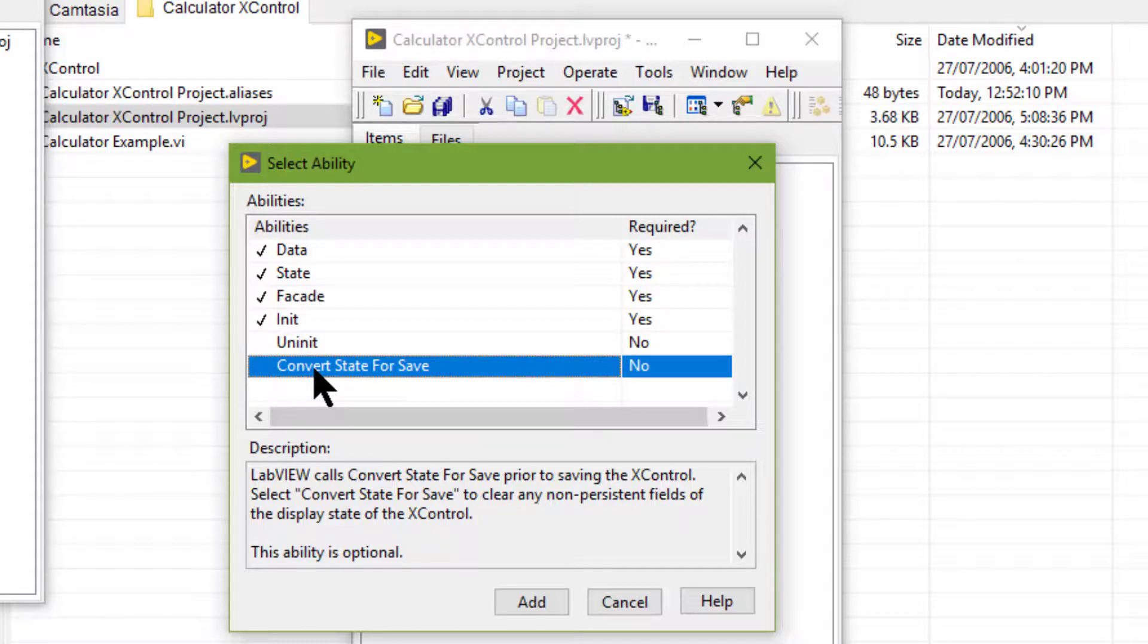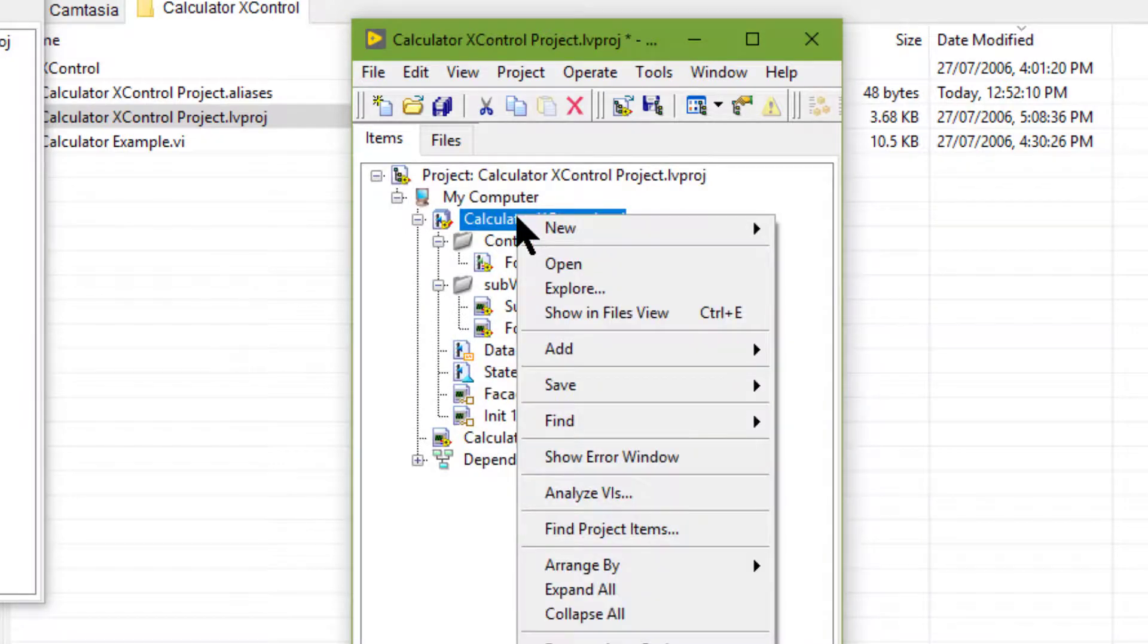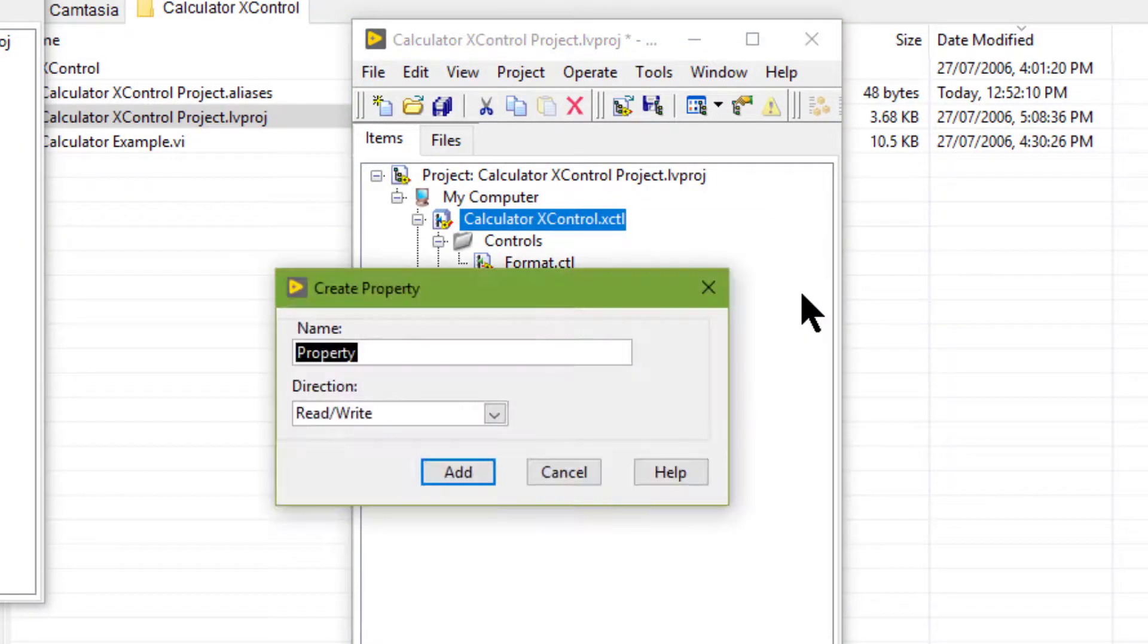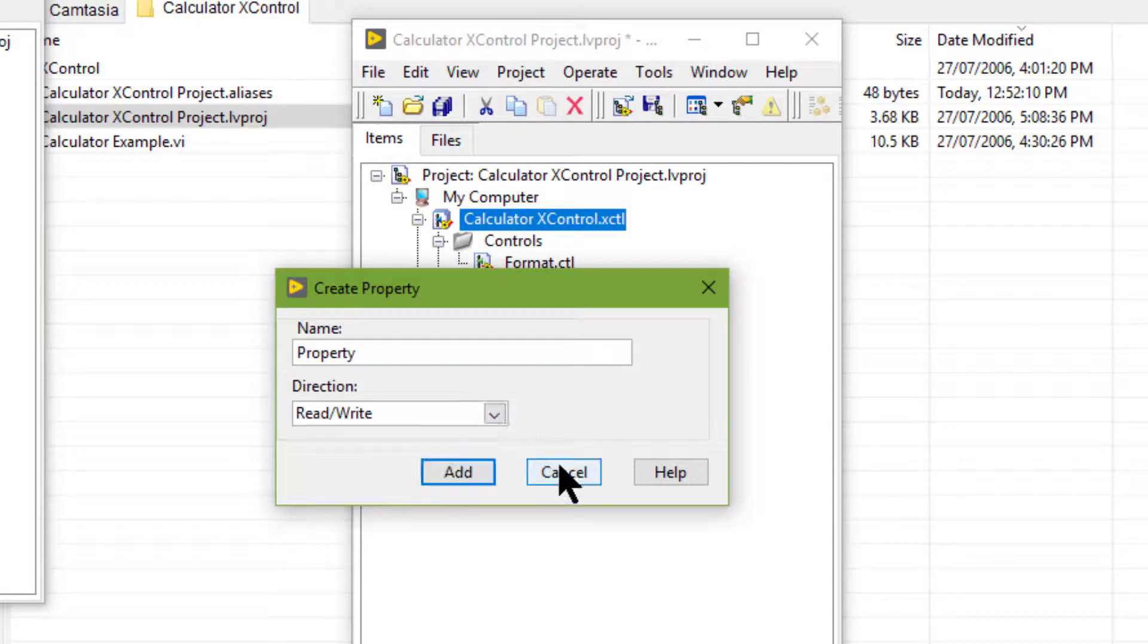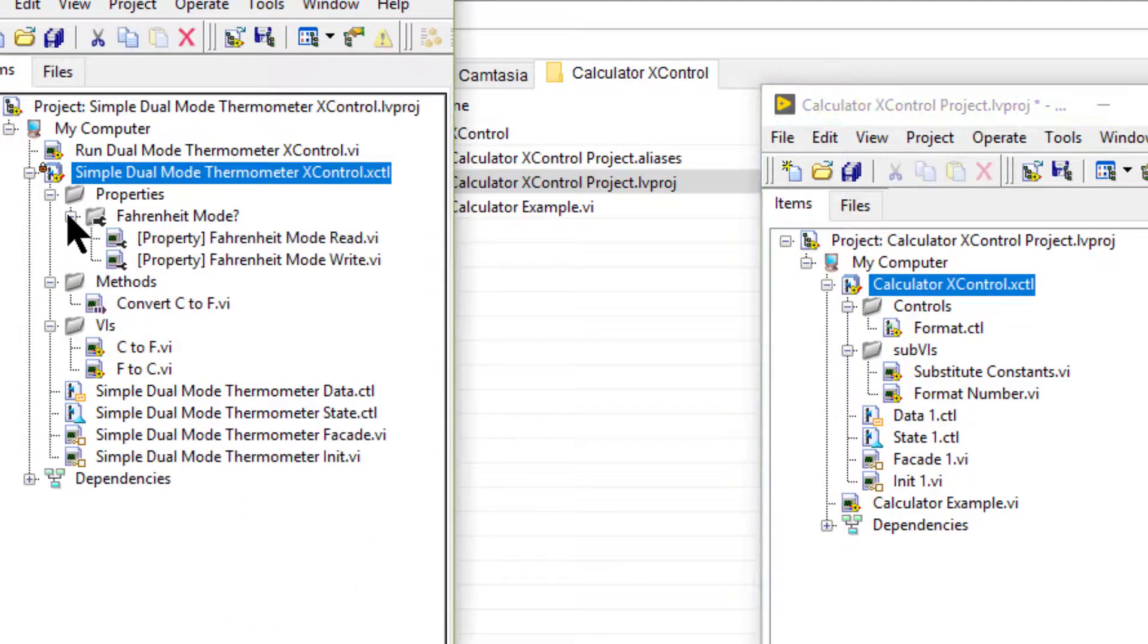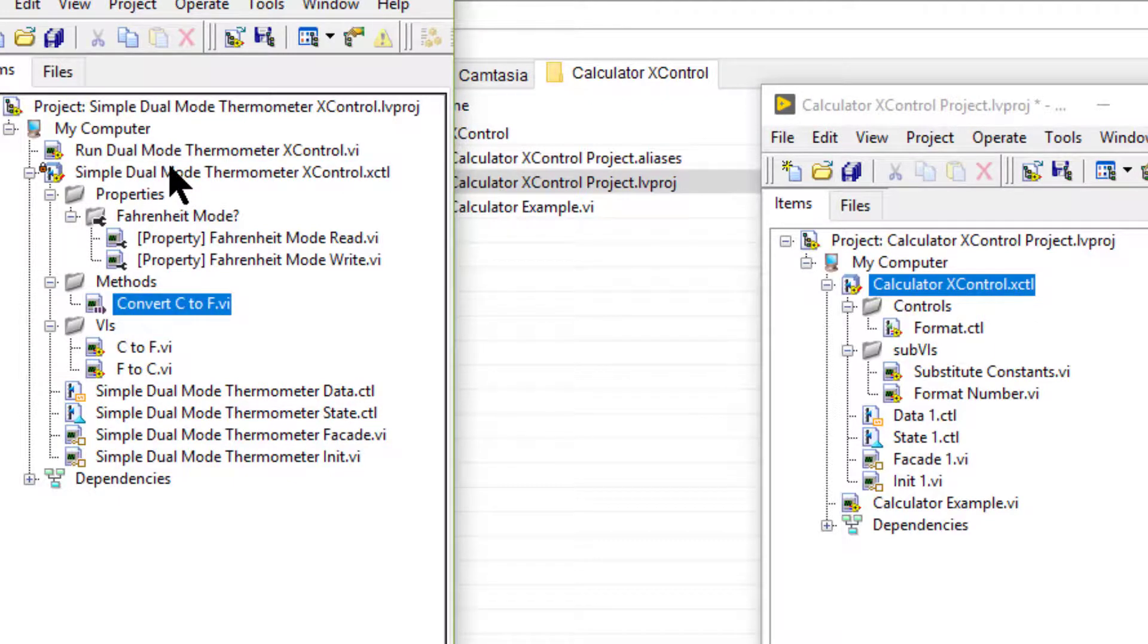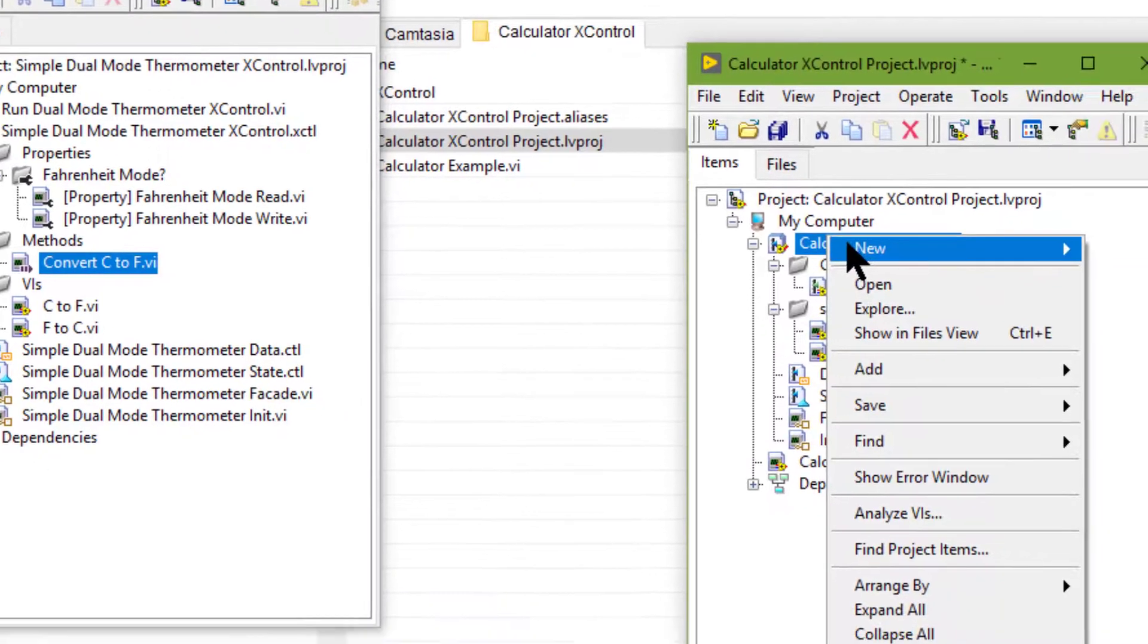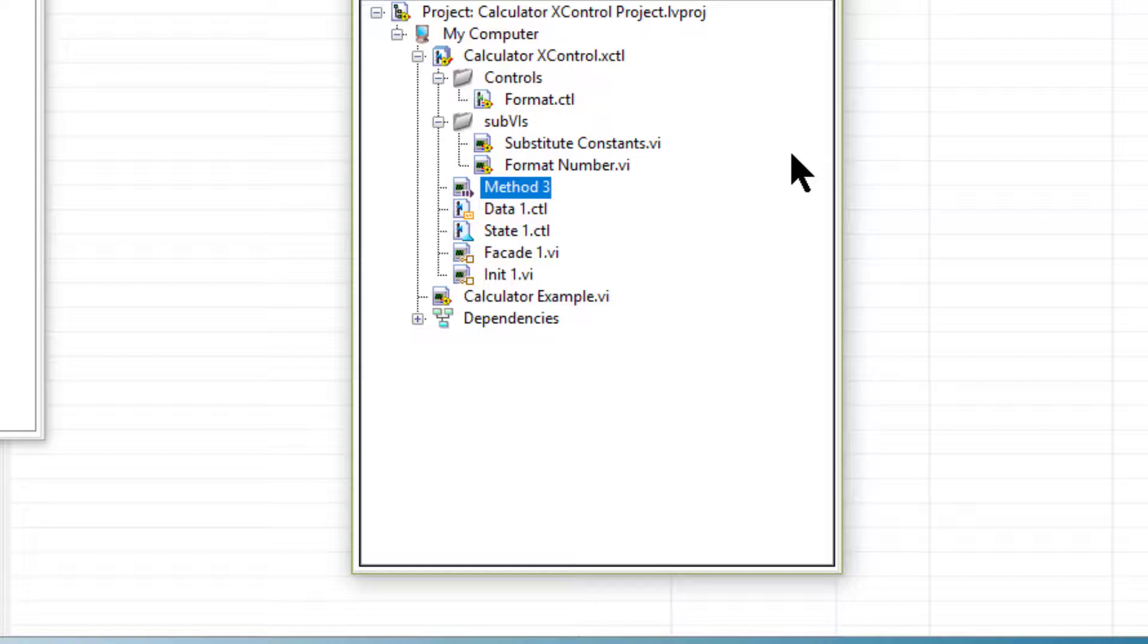X control properties and methods allow the user of an X control to configure the control programmatically.